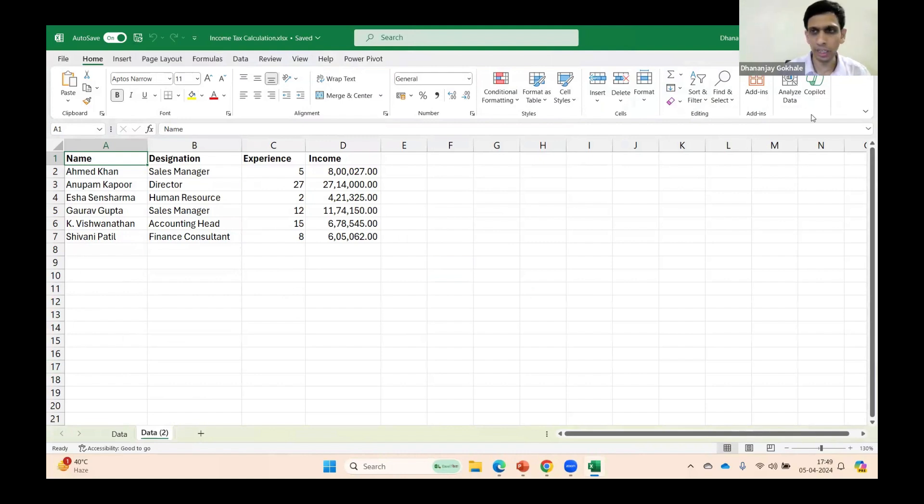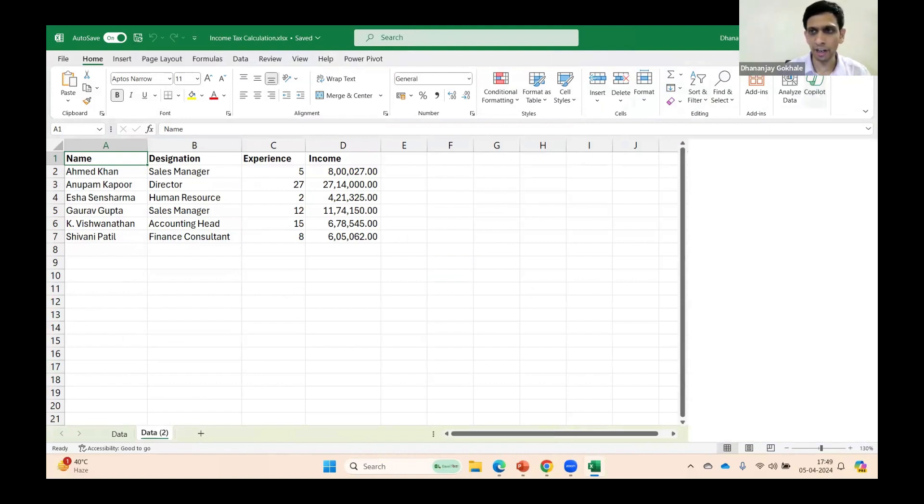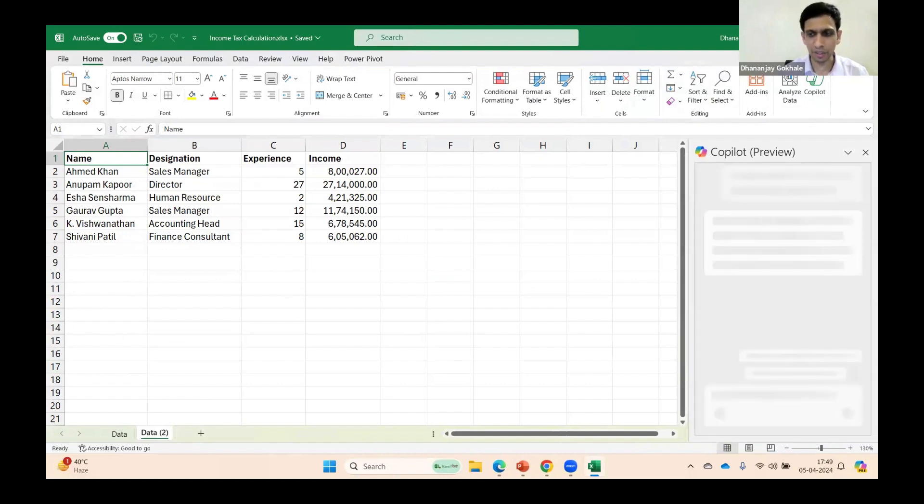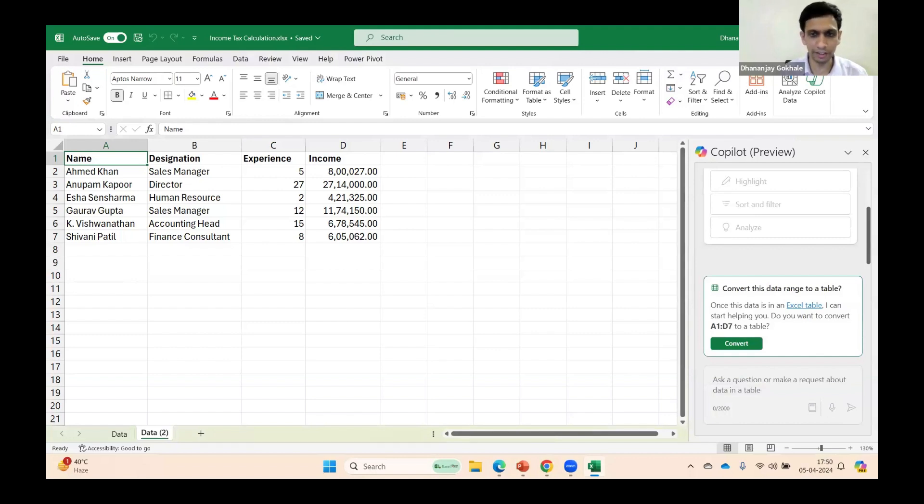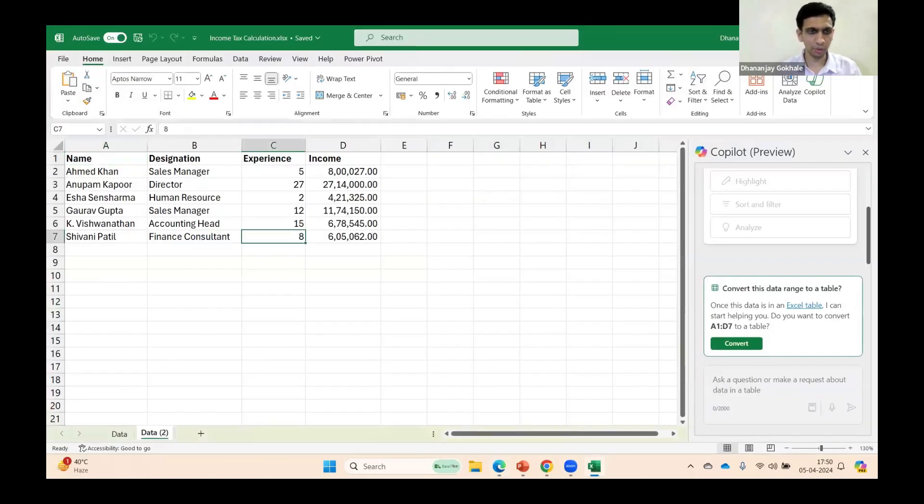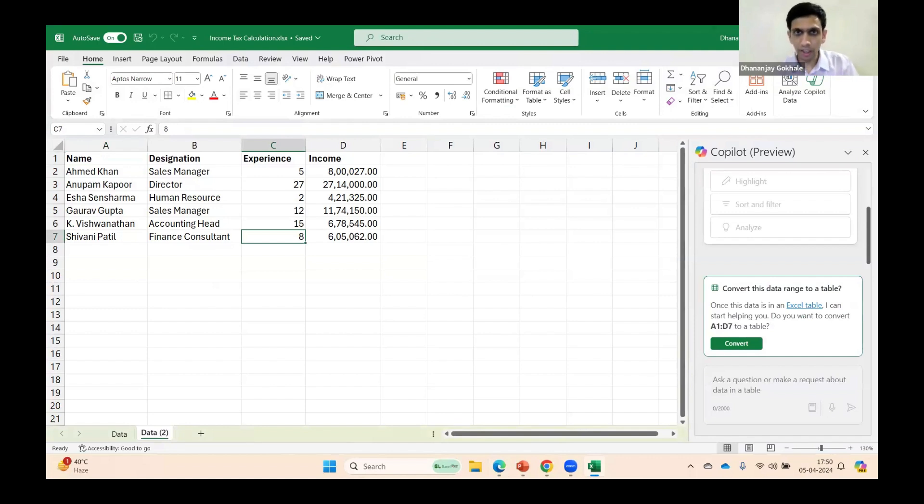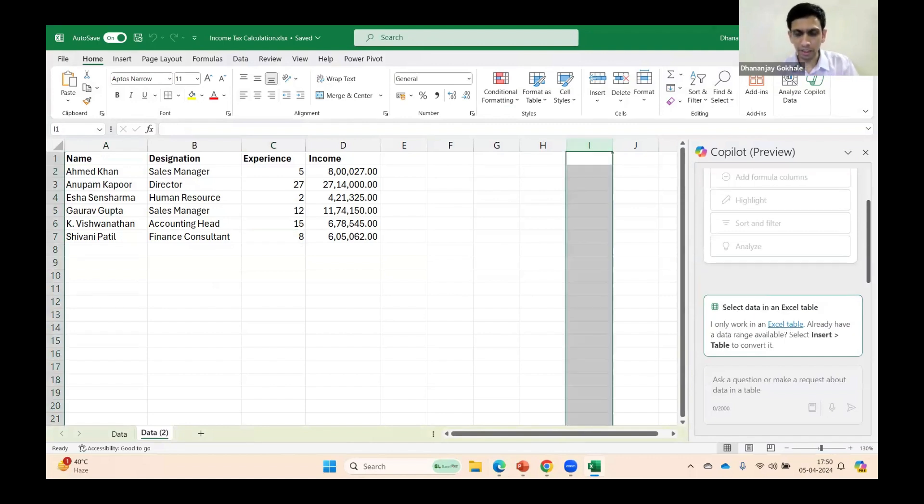Next, Copilot is activated only if it's on the cloud, so the file should be on OneDrive. If I attempt to activate Copilot, you'll see a window like this that says I need to convert data into a table. Currently it's in preview mode.